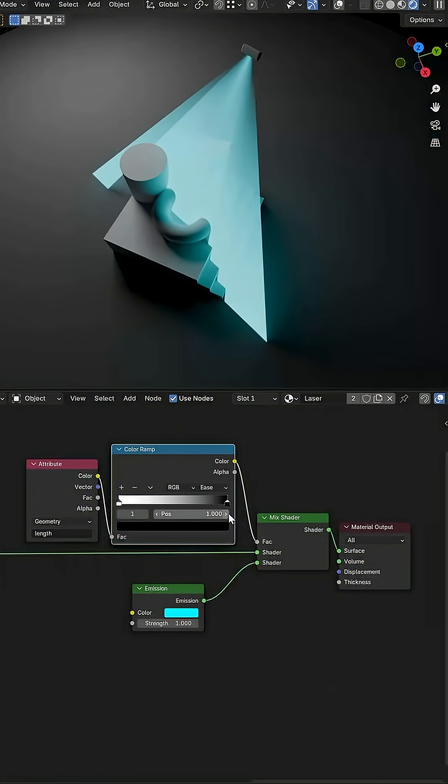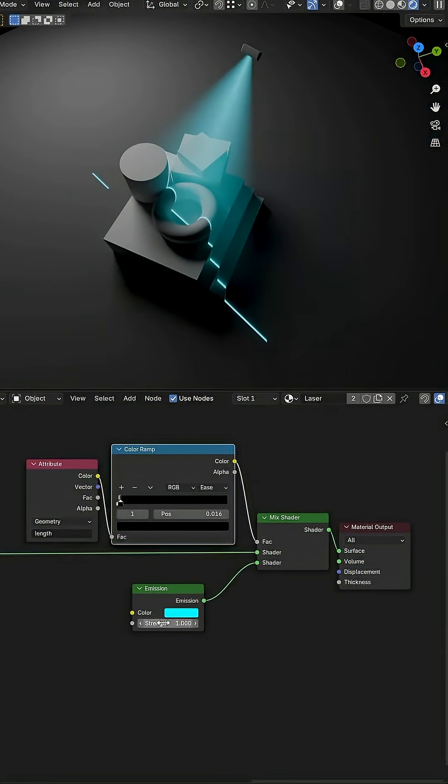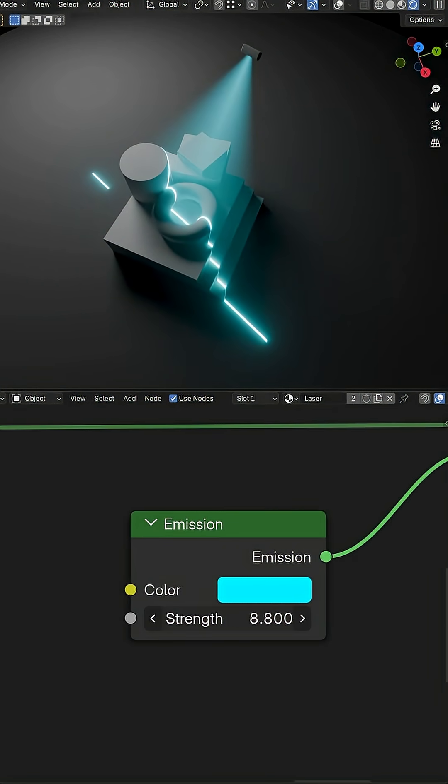For the intense scan line, I clamp down the length attribute to mix in an emission shader with a much higher value.